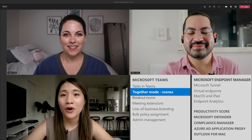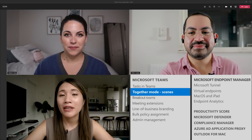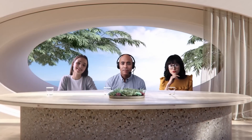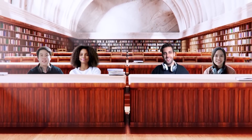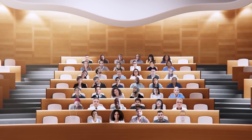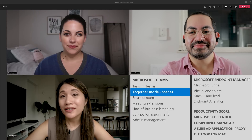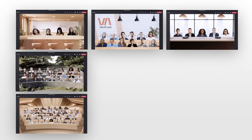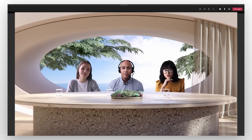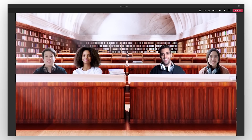With so many of us working from home these last few months, it's more important than ever to make sure that we can connect as organically as we can. Together Mode is a new meeting experience in Teams that uses AI segmentation technology to digitally place participants in a shared background. This makes meetings feel more engaging because you can see participants' faces and body language, making it easier to pick up on nonverbal cues. Soon there will be new Together Mode scenes, which will include an auditorium, a conference room, and a coffee shop background. Presenters will be able to select a scene from the gallery as the default background for all meeting attendees. Together Mode scenes will be available later this year.